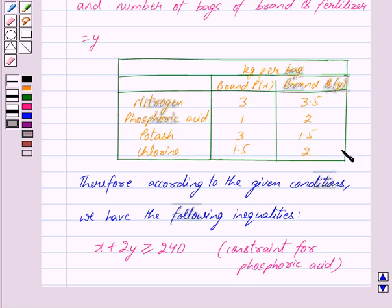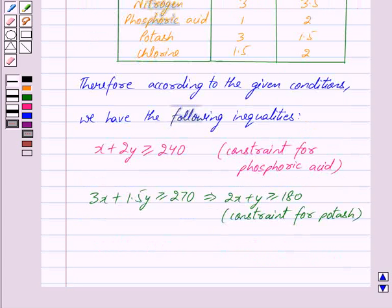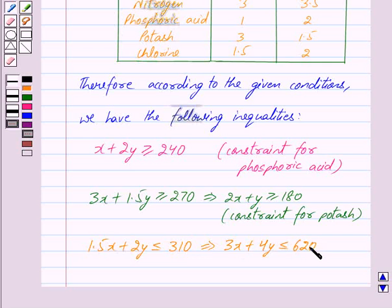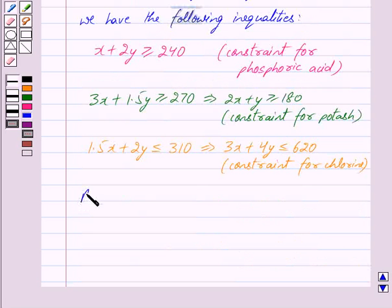So the total amount of potash is 3X plus 1.5Y, and this is greater than or equal to 270, which implies 2X plus Y is greater than or equal to 180. This is the constraint for potash. The number of bags of brand Q fertilizer is Y and each bag contains 2 kilograms of chlorine, so Y bags will contain 2Y kilograms of chlorine, giving the total chlorine as 1.5X plus 2Y, which is less than or equal to 310. This implies 3X plus 4Y is less than or equal to 620. Also, X is greater than or equal to 0 and Y is greater than or equal to 0, as the number of bags used is non-negative.